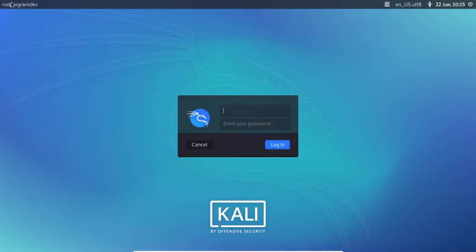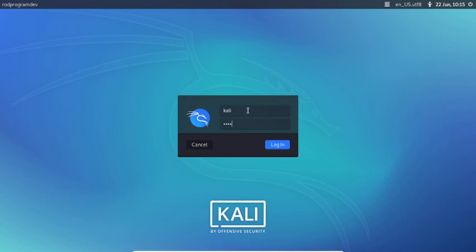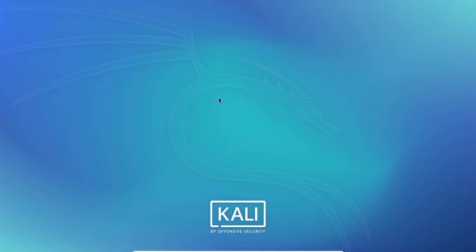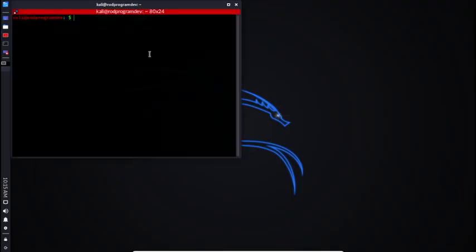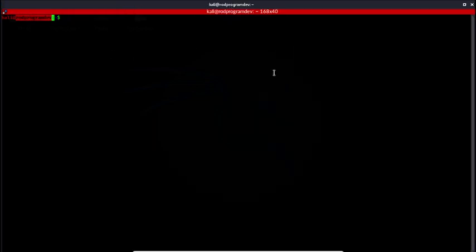Okay, you will see that I'm now running as rodprogramdev here. Let me log in as Kali and open our terminal. Now you will see that I am rodprogramdev.